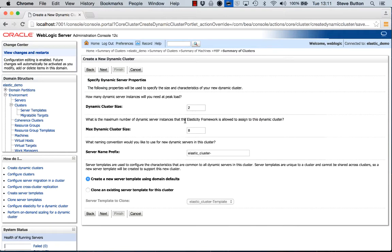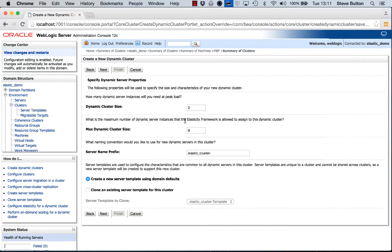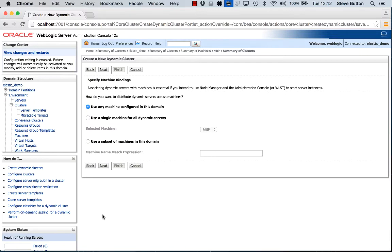On the next page I can specify some of the dynamic server properties. In this case I can specify the initial number of servers that are associated with this dynamic cluster. In this case it's two. I can also specify the maximum number of servers that can be created. Additionally I can also specify a server name prefix to use to help identify the managed servers that are dynamically created for this elastic cluster. We'll just accept the defaults there.